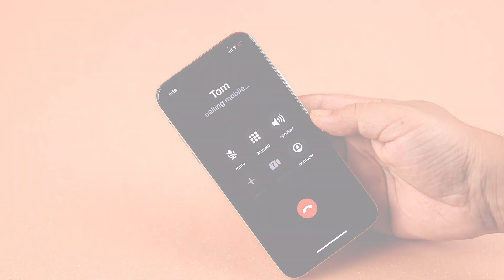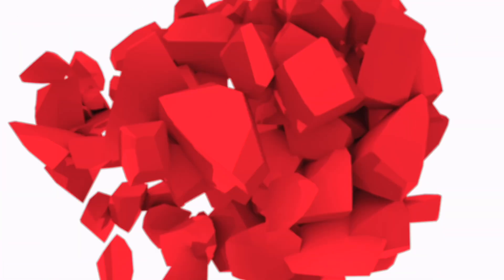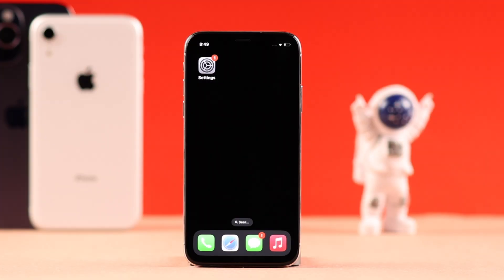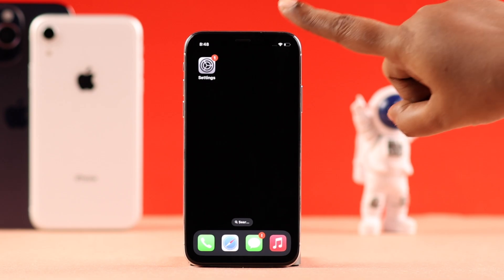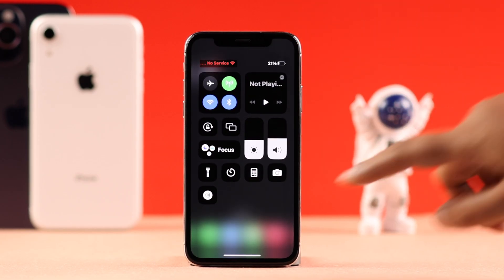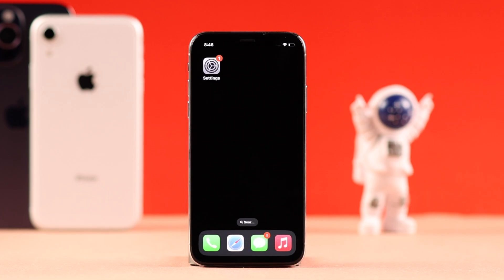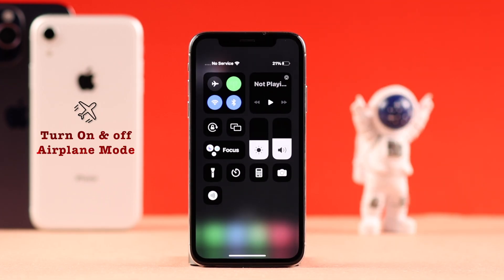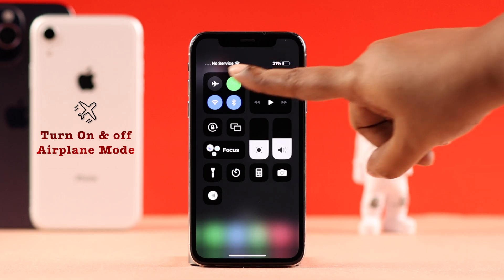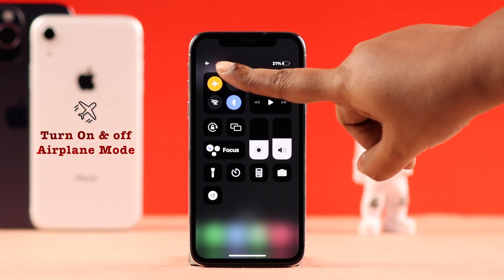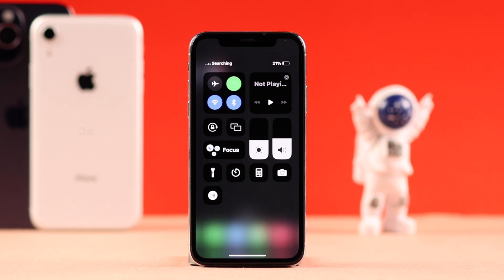Usually this problem has something to do with the carrier, but if you think it's not the issue and you are not in a no-service area, first of all check if airplane mode is not accidentally turned on. If it's off, you can just turn it on for a while and then turn it off again to refresh the network.